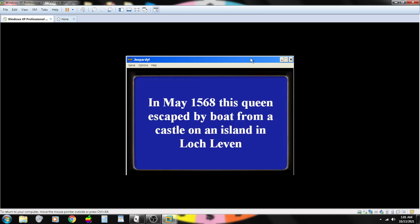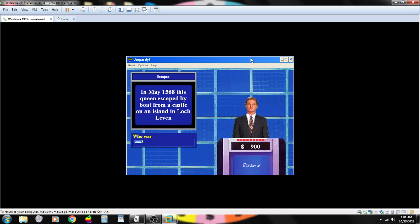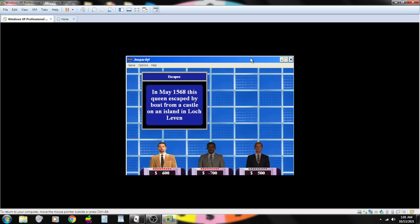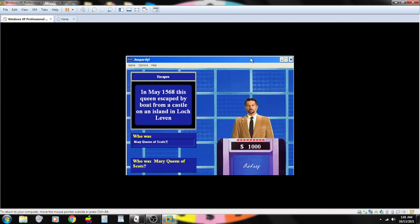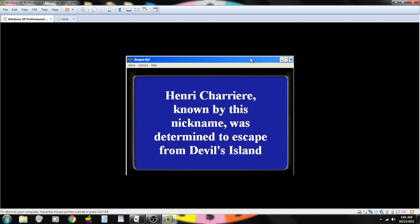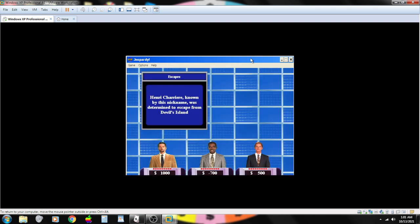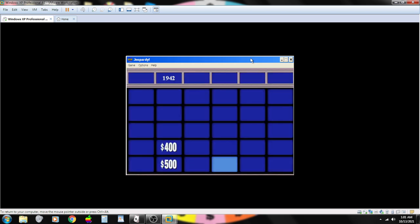In May 1568, this queen escaped by boat from a castle on an island in Loch Leven. Contestant number three. Anne? I don't think so. That's wrong. Contestant number one. Who is Mary, Queen of Scots. You are correct. Henri Charrière, known by this nickname, was determined to escape from Devil's Island. Contestant number two. Papillon? That's correct.